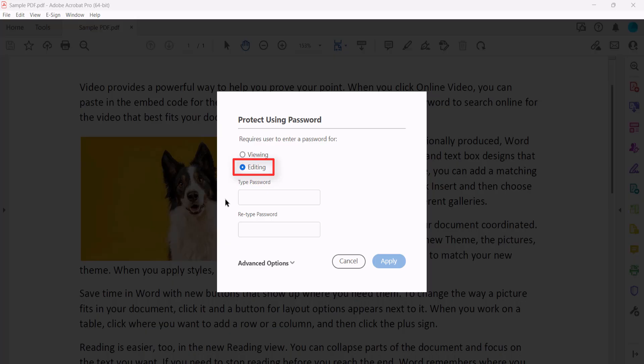You can create both types of passwords by going through this process twice. However, the passwords can't be the same. In addition, if you have both types, the editing permissions password will also open the PDF.